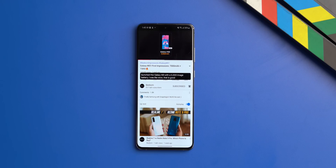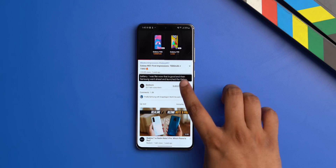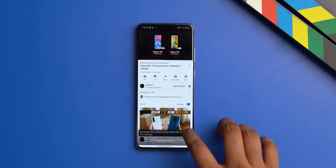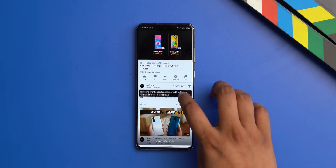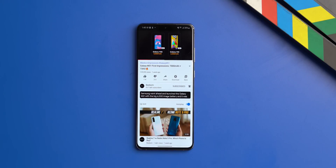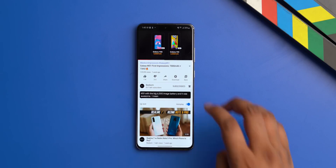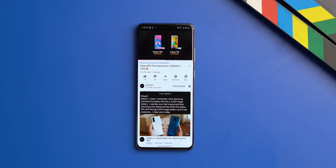So far I've only seen the Live Caption feature in stock Android and One UI 2.5 and OxygenOS, so phones with other skins will have to wait a bit — but it should arrive soon.